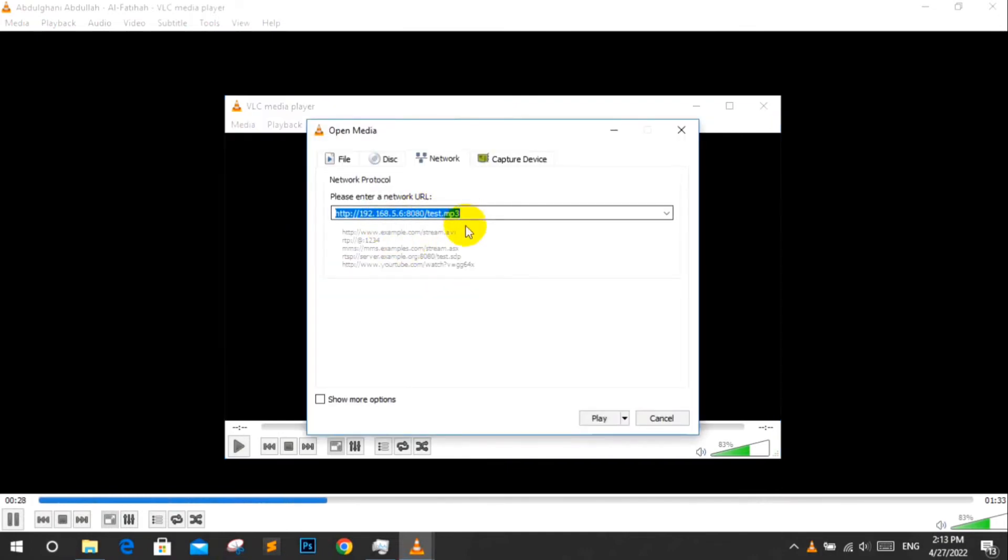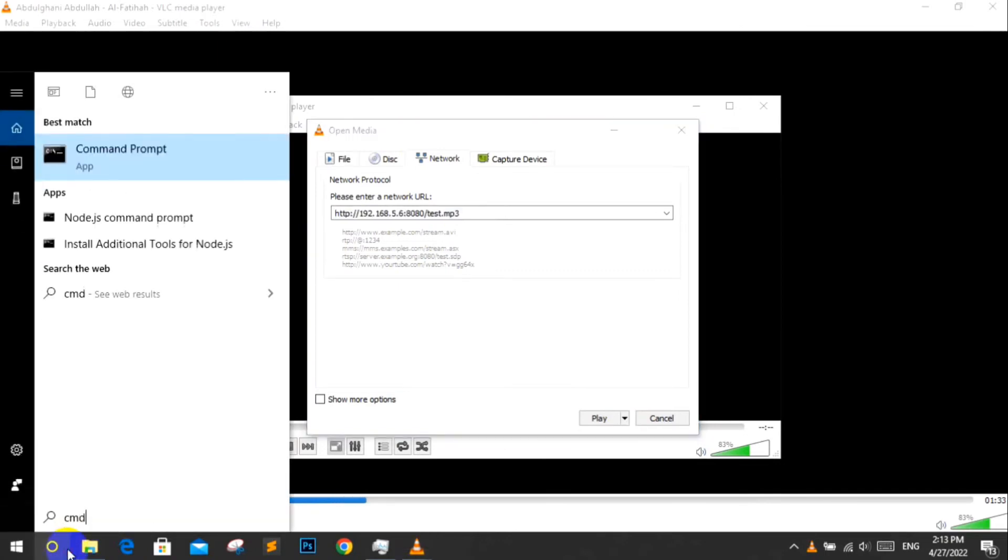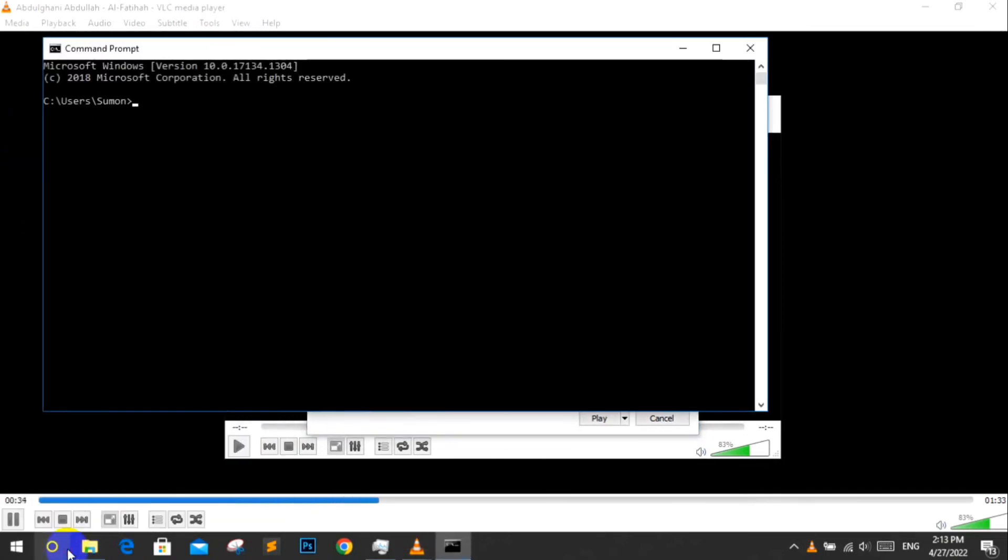If you want to play this enter HTTP colon slash slash your computer IP address slash your audio destination.